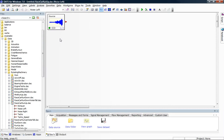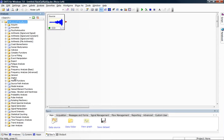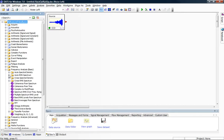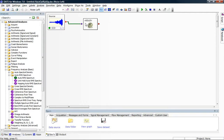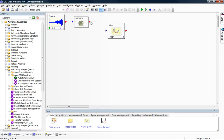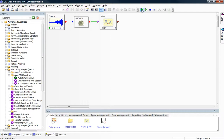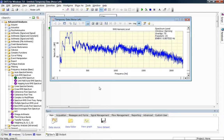I now need to convert to the frequency domain, and I'm going to select a frequency analysis from the advanced analysis list. The analysis I'm going to select is called Auto RMS Spectrum, and I'm just going to drag and drop that into my worksheet, connect up the lines, and also add a View DPU so we can see our results. I simply click on the worksheet run button and we now have our spectra of our acoustic noise signal.